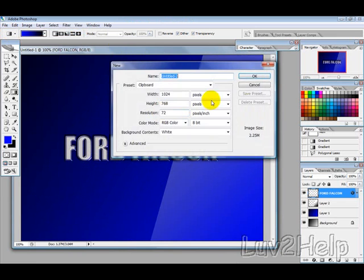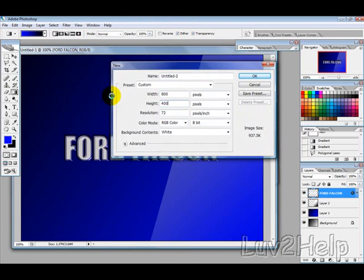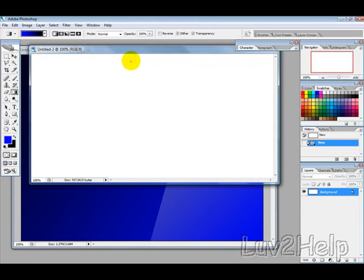We're going to create a new image, and I'm going to make it 800 by 400. I'm just going to hit OK.